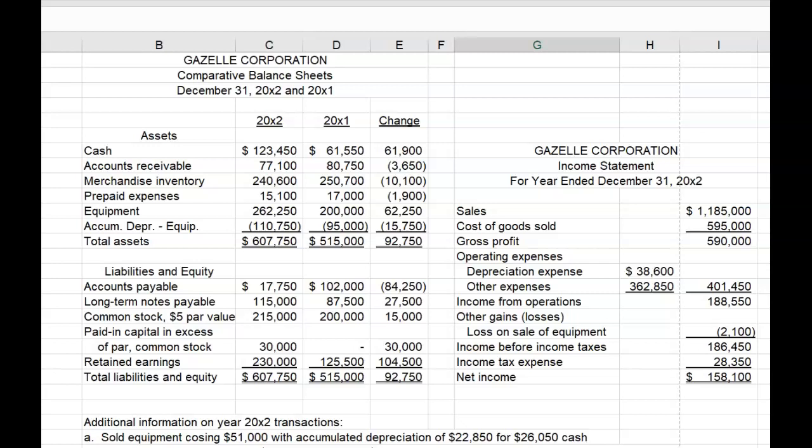Hi everybody. Welcome back to our series of lectures on the Statement of Cash Flows. In the prior few videos, we've been preparing statements of cash flows with increasing complexity. In this video, we're going to prepare the Statement of Cash Flows for Gazelle Corporation. There are some new complexities in the company's financial data, so I strongly recommend that you download and print the PDF worksheets or download the Excel workbook so you can follow along and practice with the video.